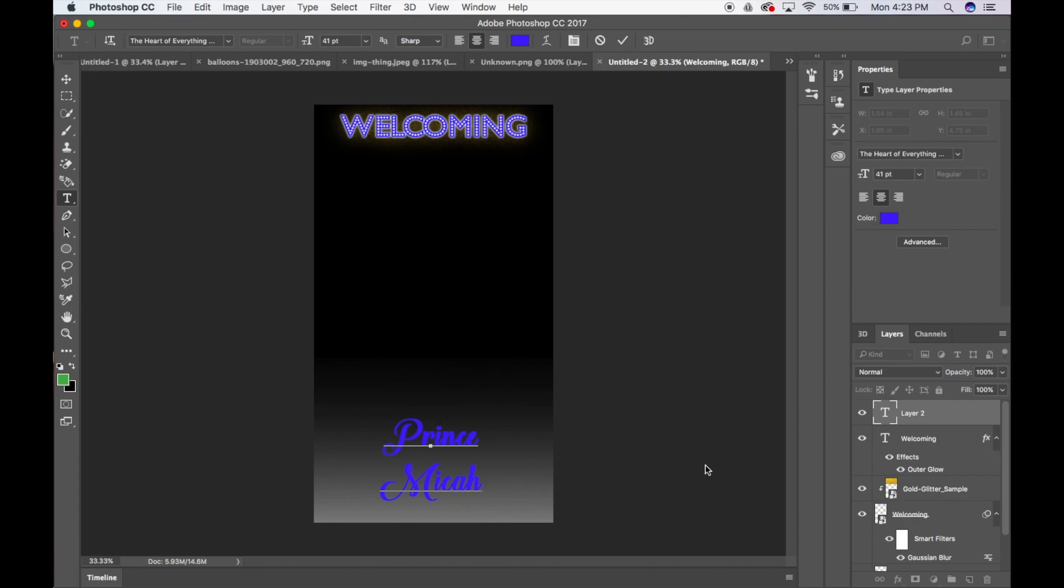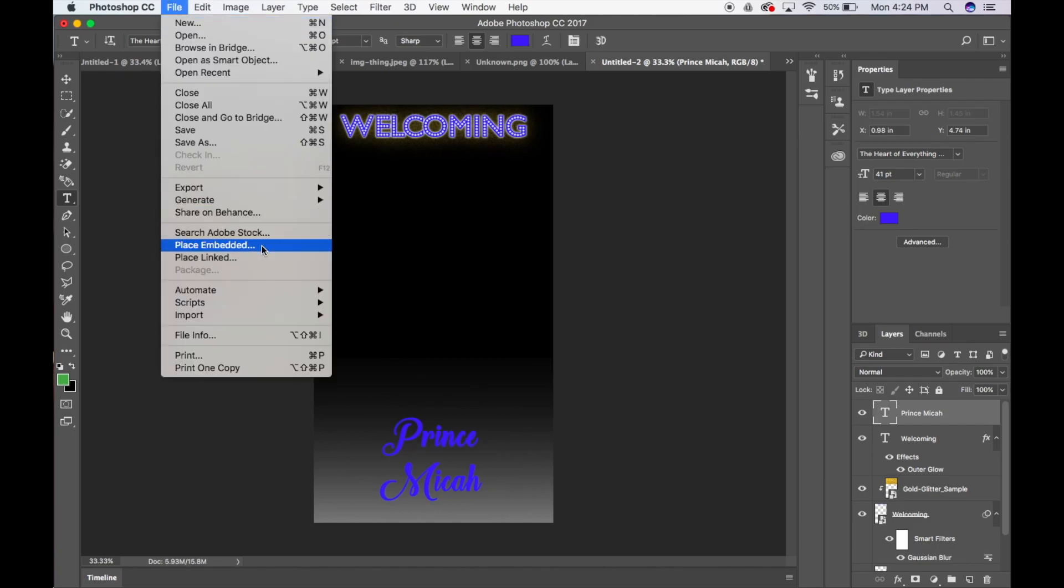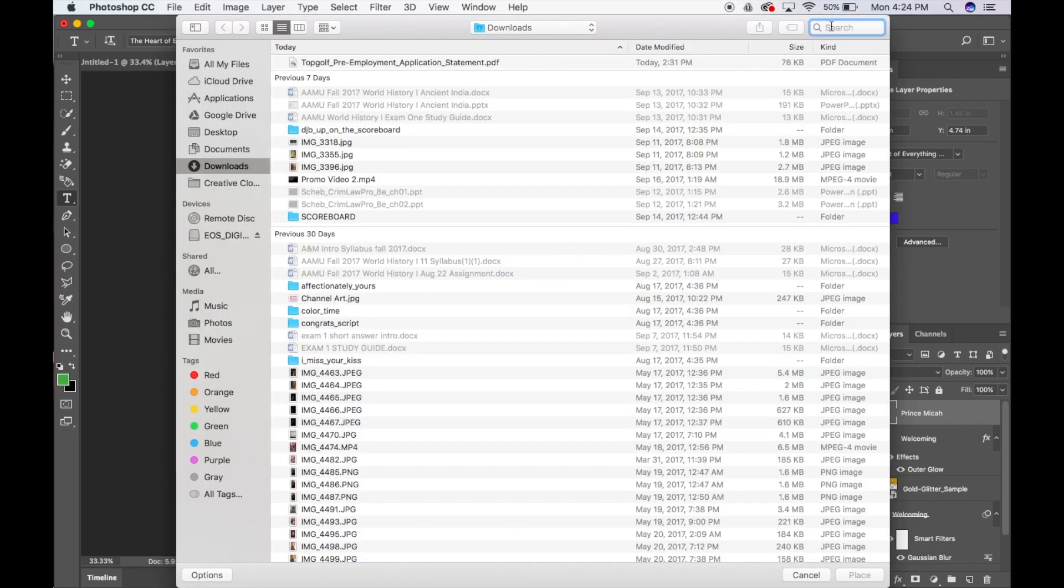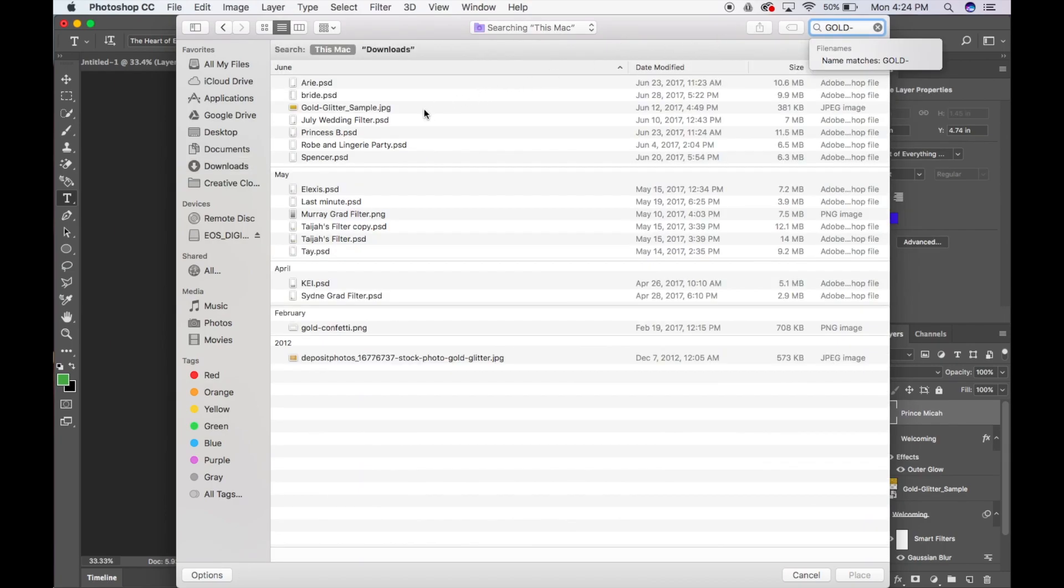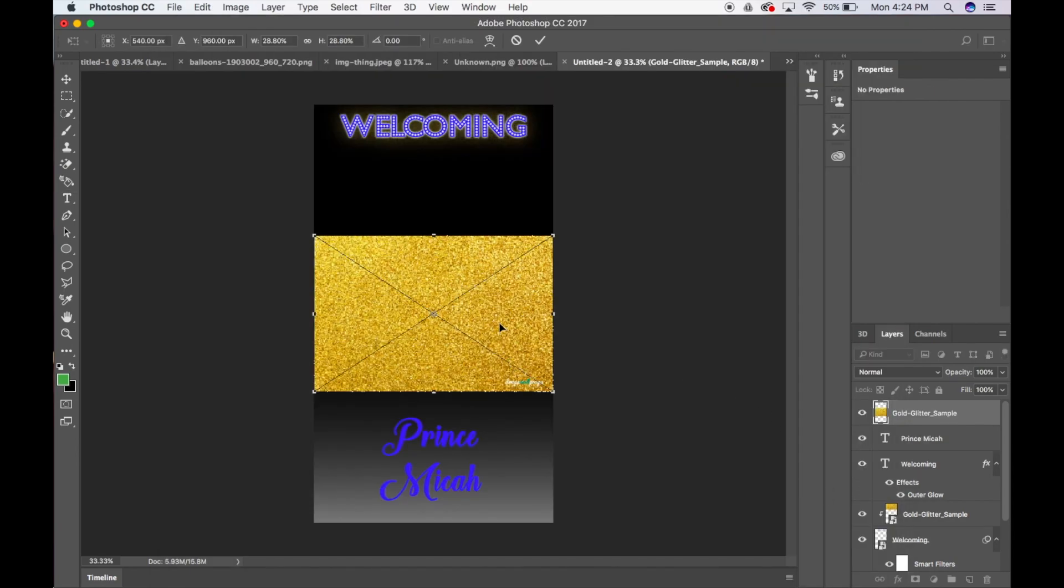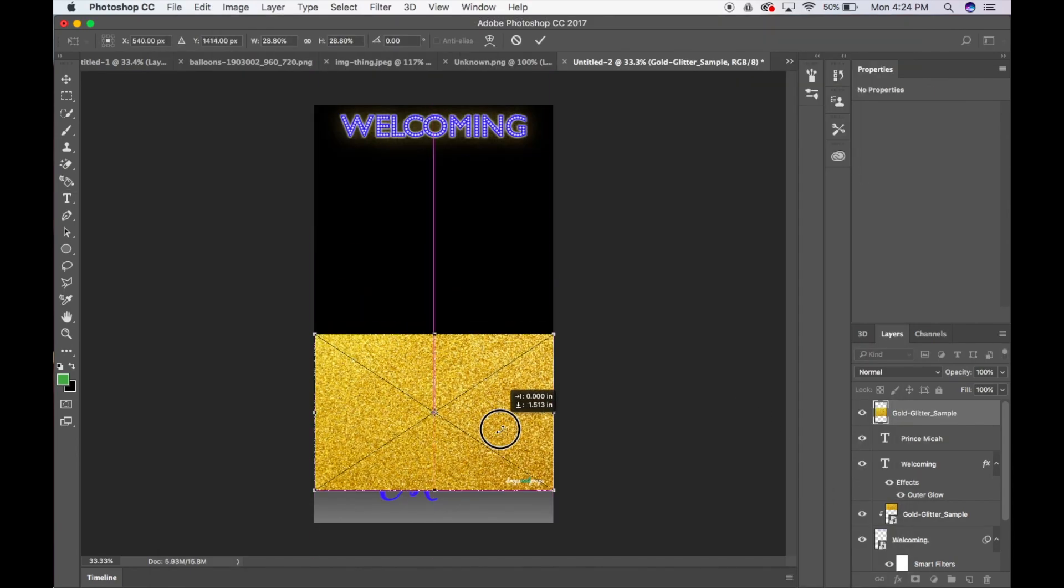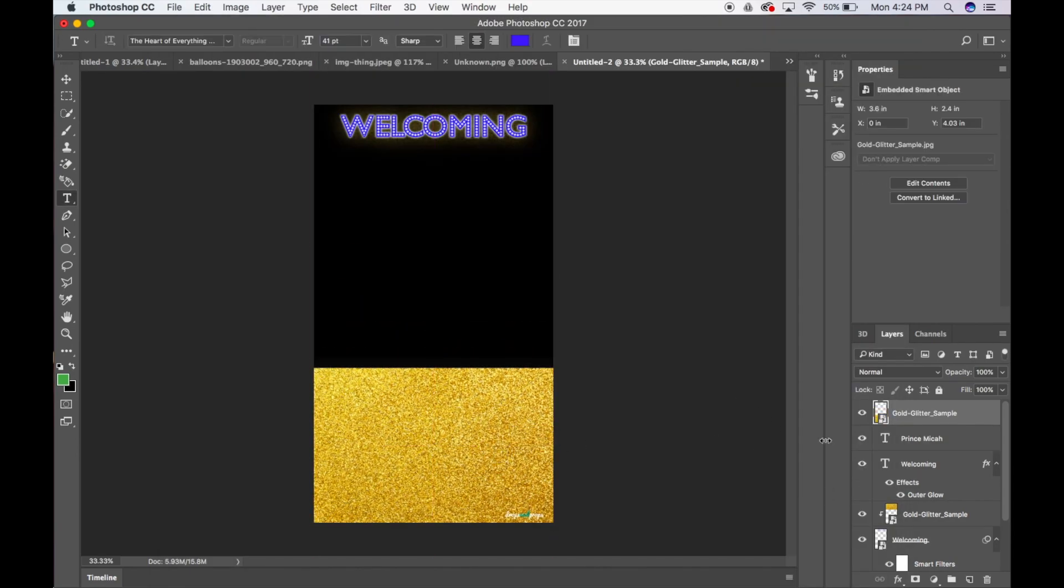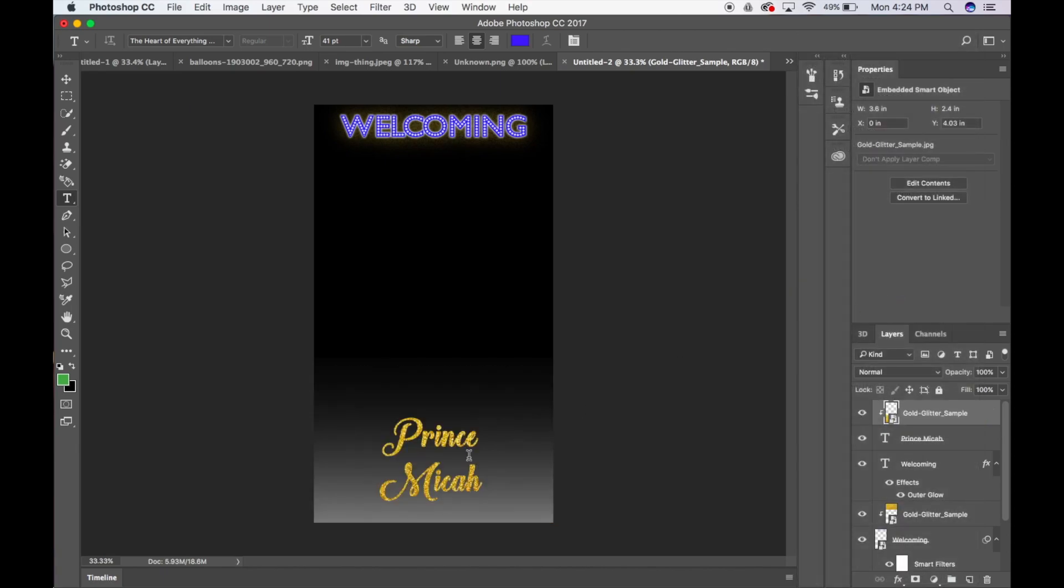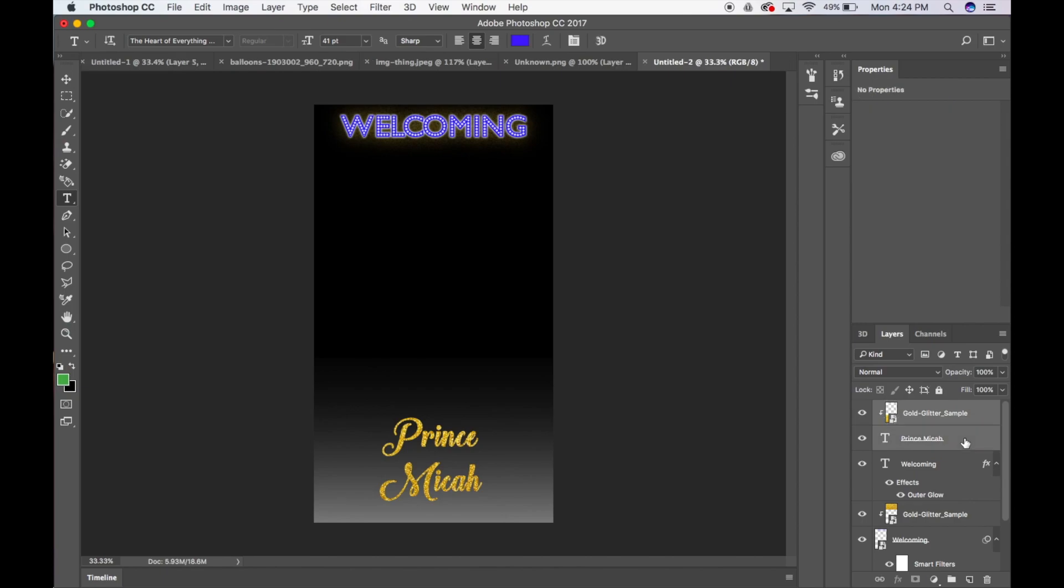Even though that is not the color we're going to do. We're going to use this same glitter thing, and I'm going to put that on top. So I'm going to go back to file, place embedded, type in gold, right there, press place, put that on top, press enter, and press create clipping mask. And see right there, that looks so great. So if I decide to move this, I'm going to link these two together. So I'm going to press my command key, and I'm going to click Prince Micah along with that. So I'm going to link these together.